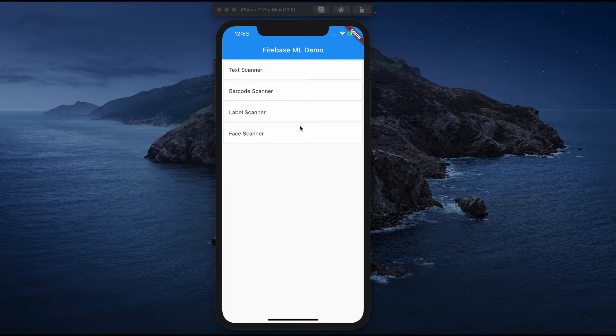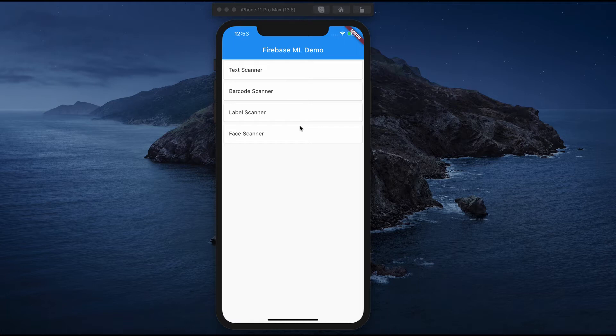This is a simple application where you can recognize text, barcode, face detection, and labeling the items in the picture. So let's see how this application works.